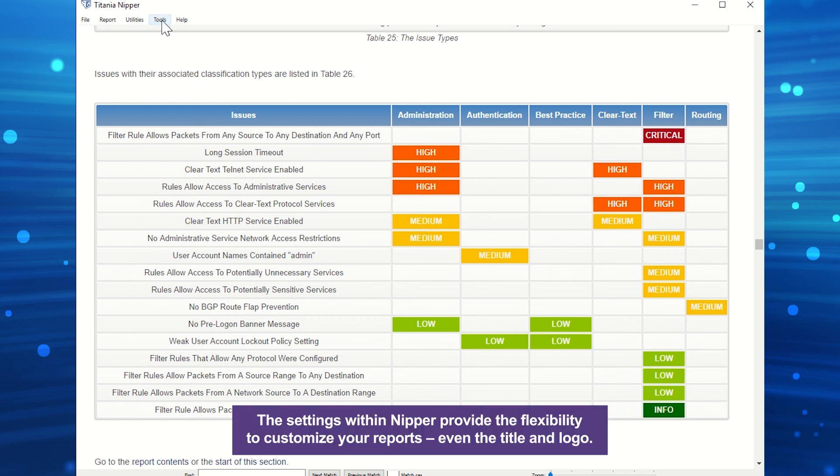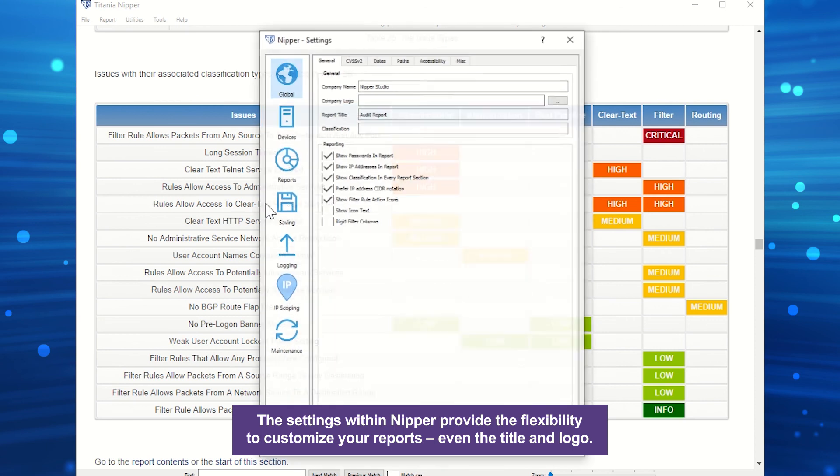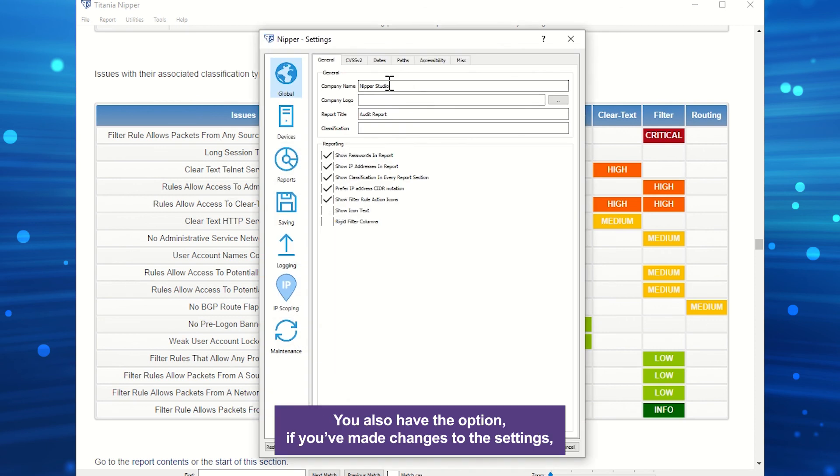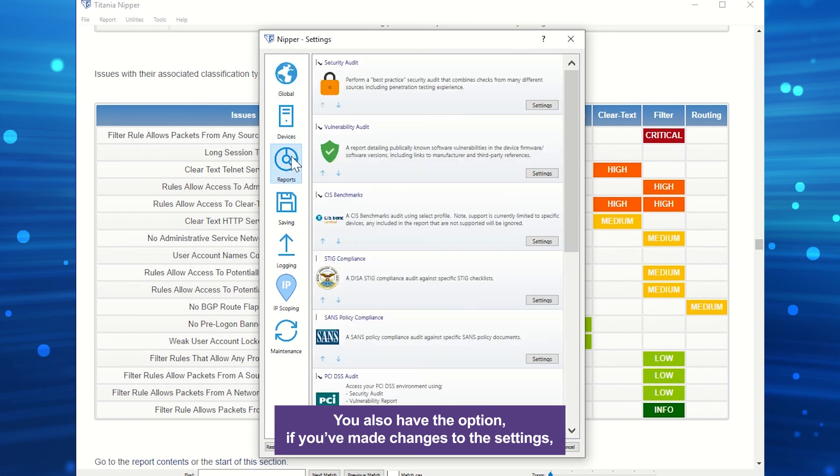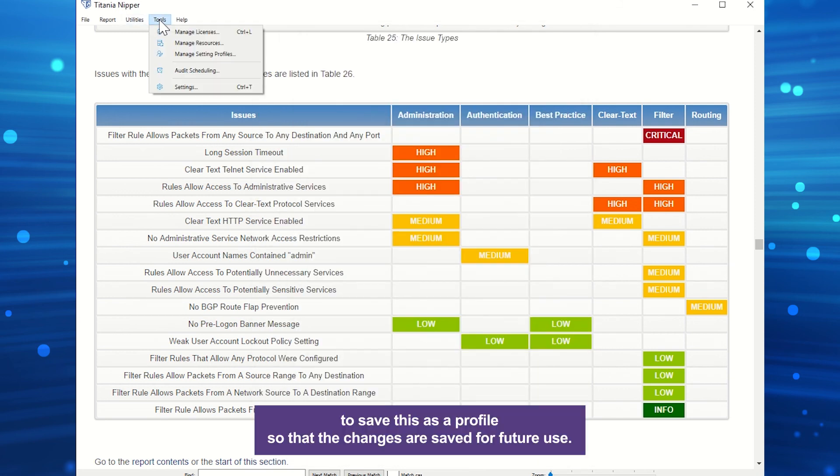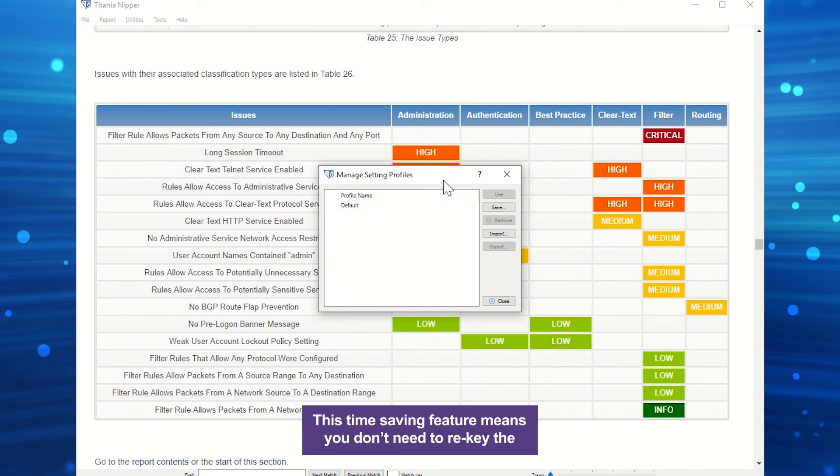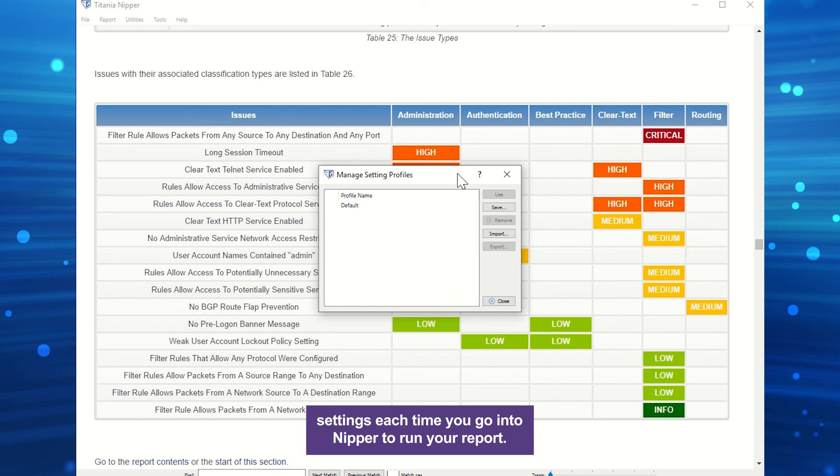The settings within Nipper provide the flexibility to customize your reports, even the title and logo. You also have the option, if you've made changes to the settings, to save this as a profile so that the changes are saved for future use. This time-saving feature means you don't need to re-key the settings each time you go into Nipper to run your report.